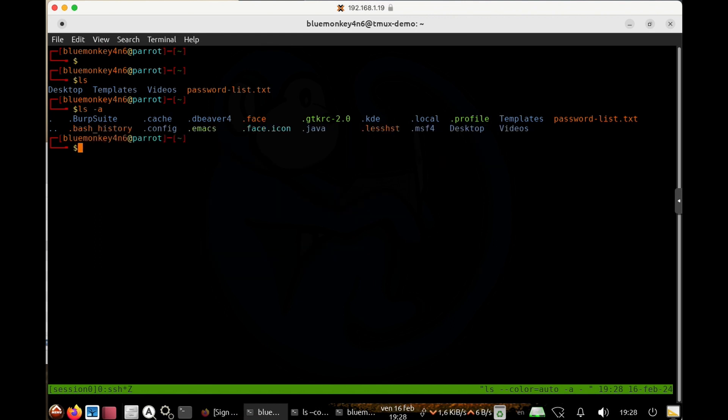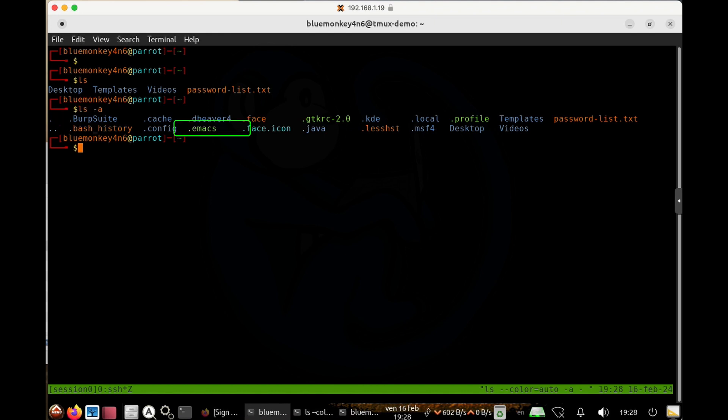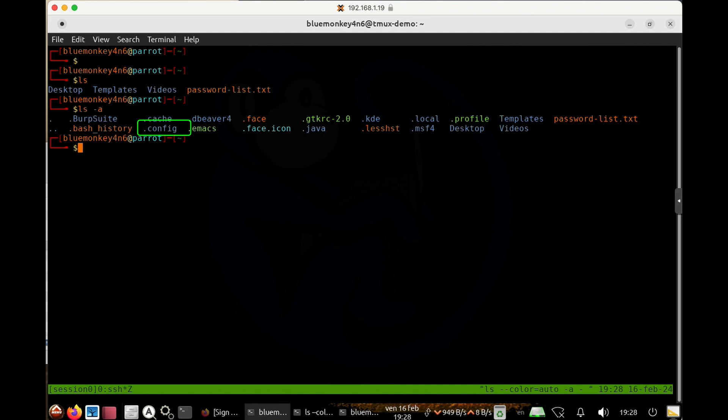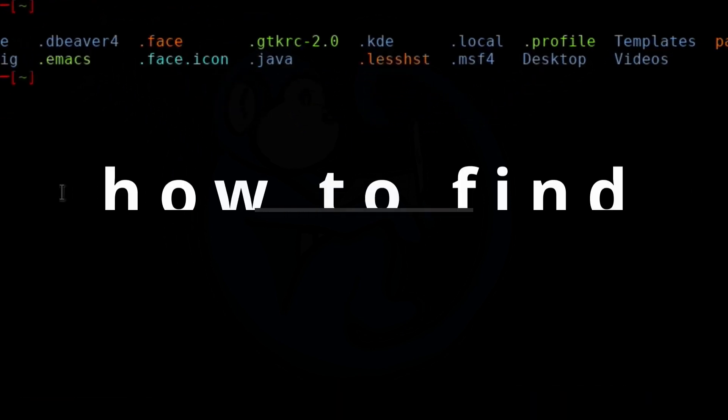If we look at the files here, we see that they're mostly configuration files for either specific tools like Burp Suite or Emacs, or else the shell environment like this dot profile and dot bash history files, or else the GUI environment like the dot config and the dot kde.